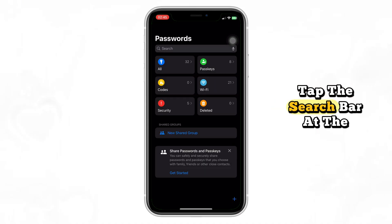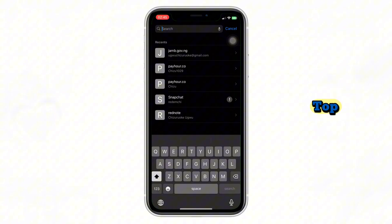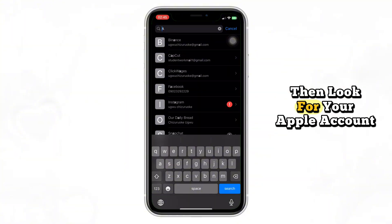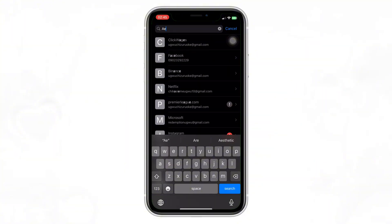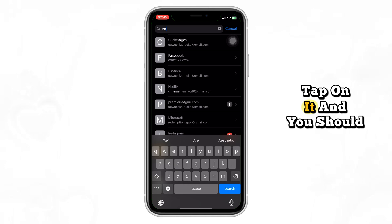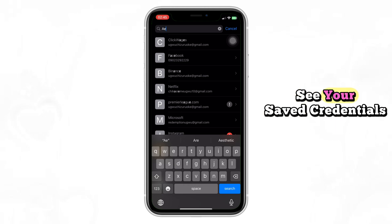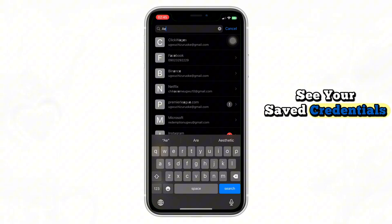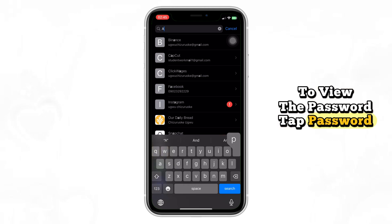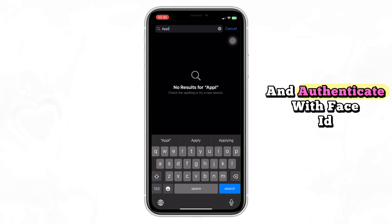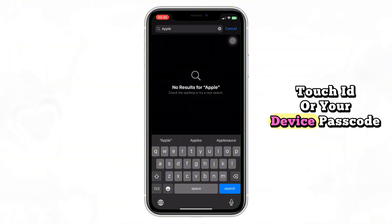Tap the search bar at the top and type in Apple. Then look for your Apple account in the results. Tap on it and you should see your saved credentials. To view the password, tap Password and authenticate with Face ID, Touch ID, or your device passcode.